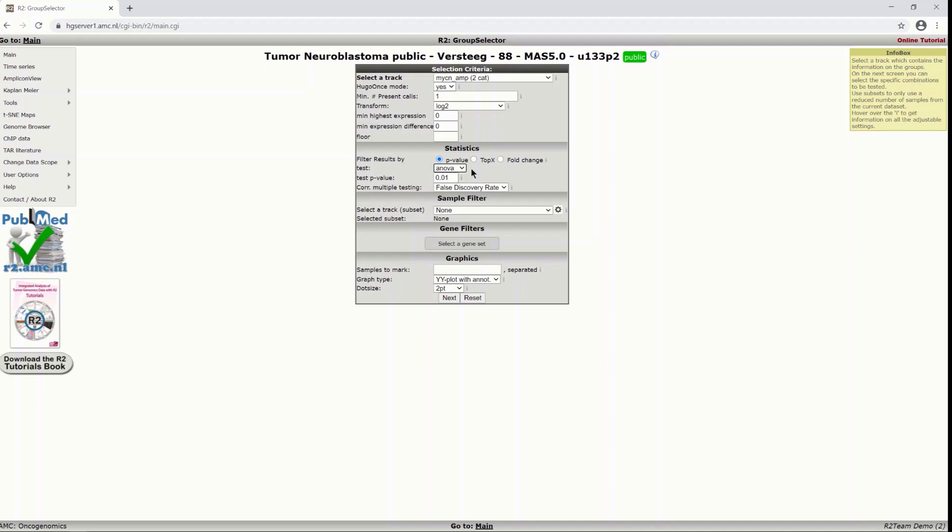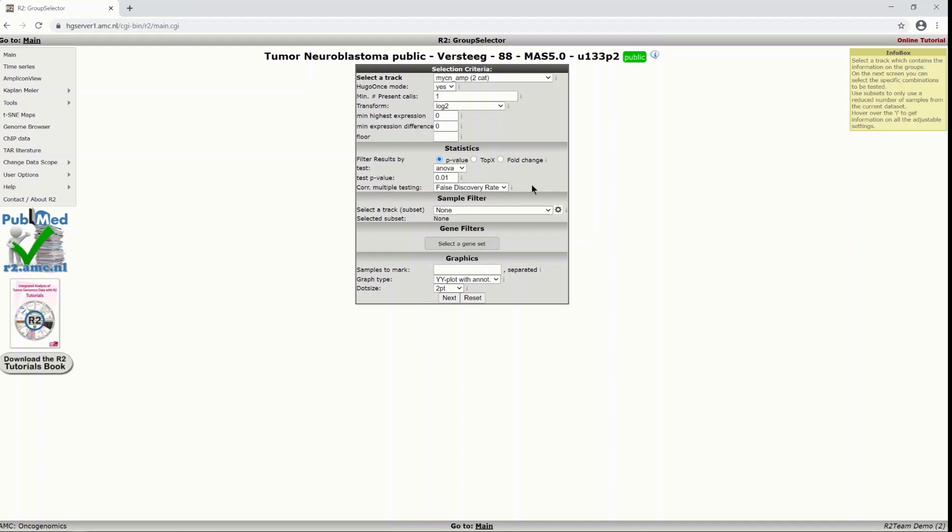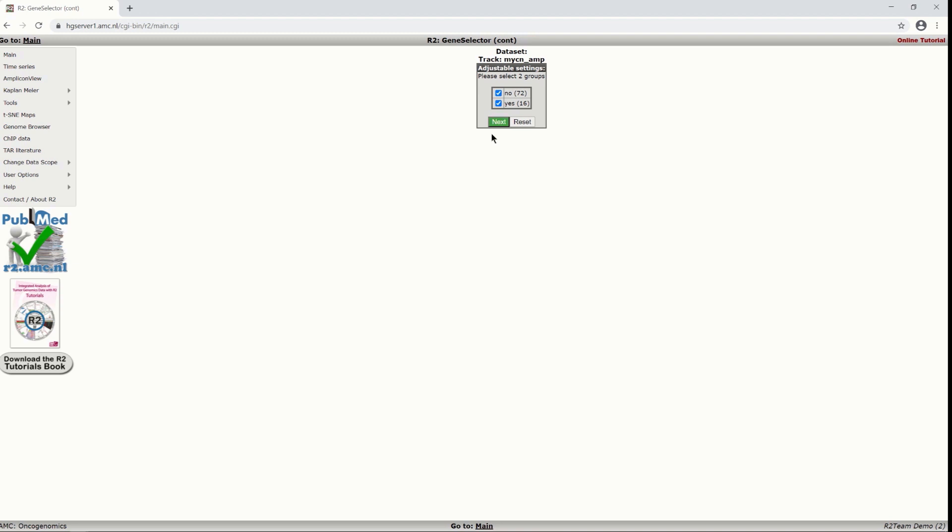Sometimes you might want to set the p-value a bit higher as a threshold or even if your sample size is really really small you might want to turn off the correction for multiple testing. But of course be careful with that and in our case that is certainly not helpful. So we stick with these settings and we just click next. We keep the selection of these two groups. So one group that has no MYCN amplification and one group that does have a MYCN amplification and we click next.